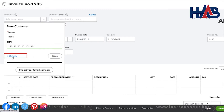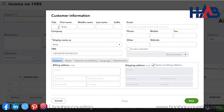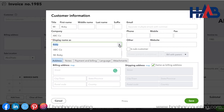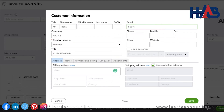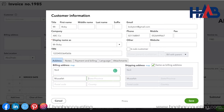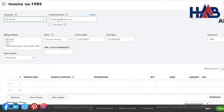Or click Details to enter more information about your customer. Type the title and the company name. Click here to select how you want to display the name. Type the TRN, the email ID, phone number, and billing address, then save. You will notice that QuickBooks populates both the billing address and the email address for this customer.